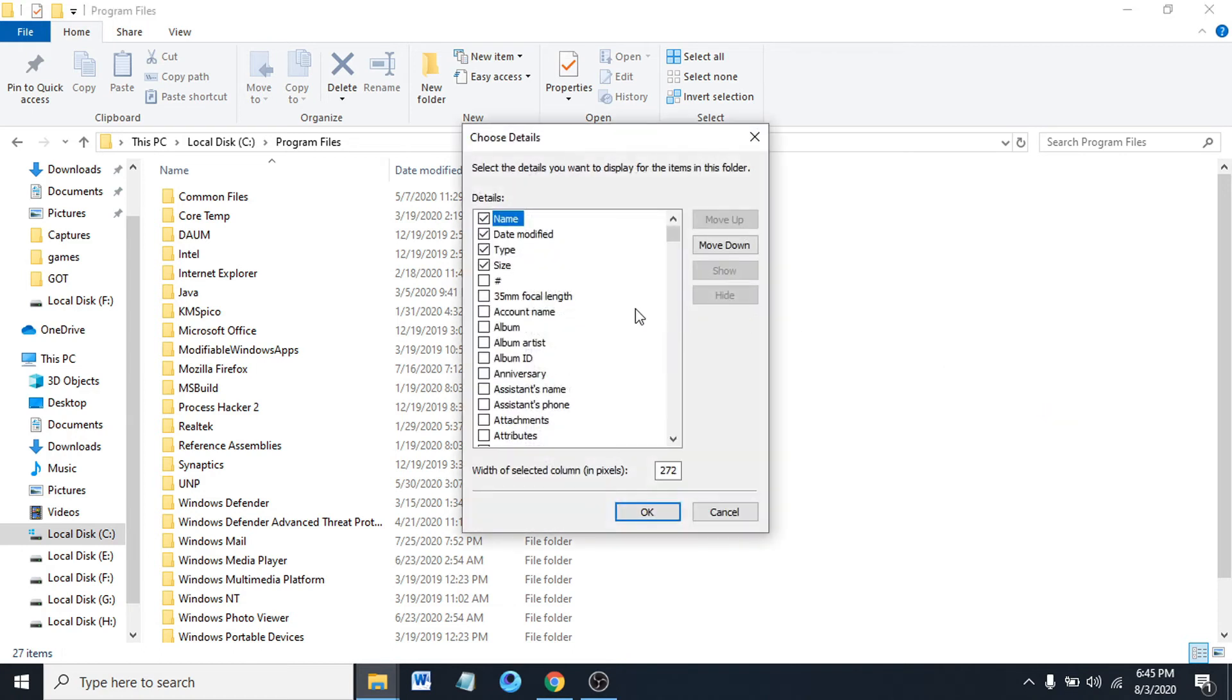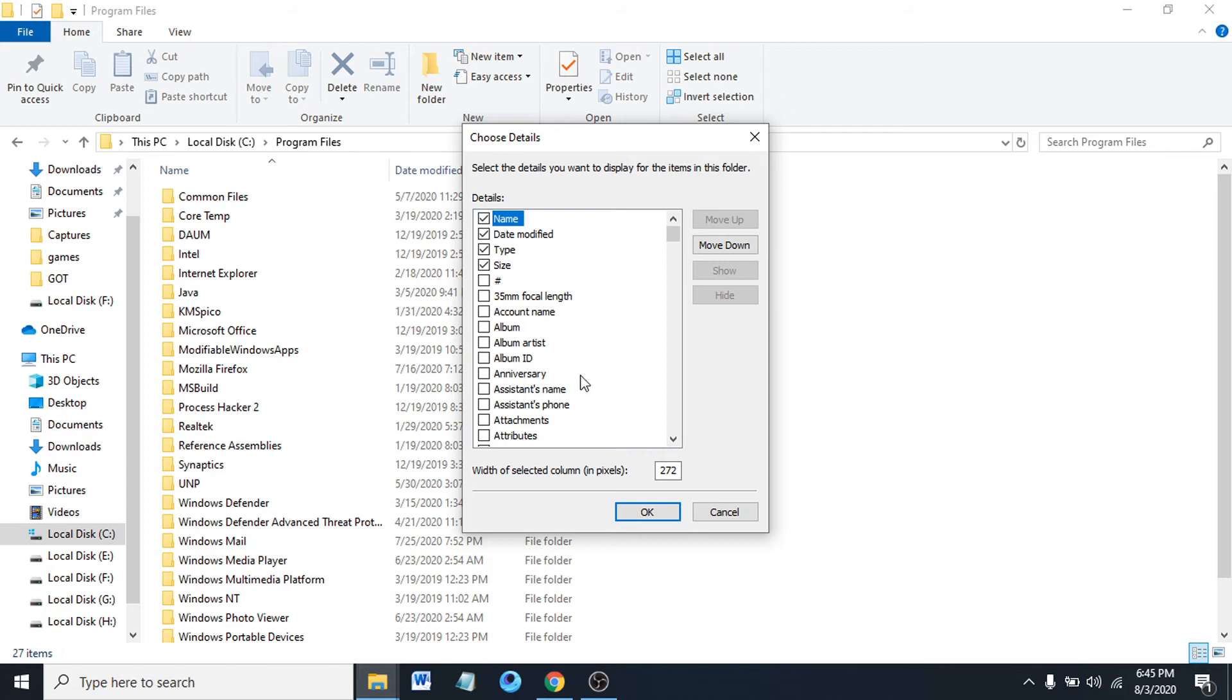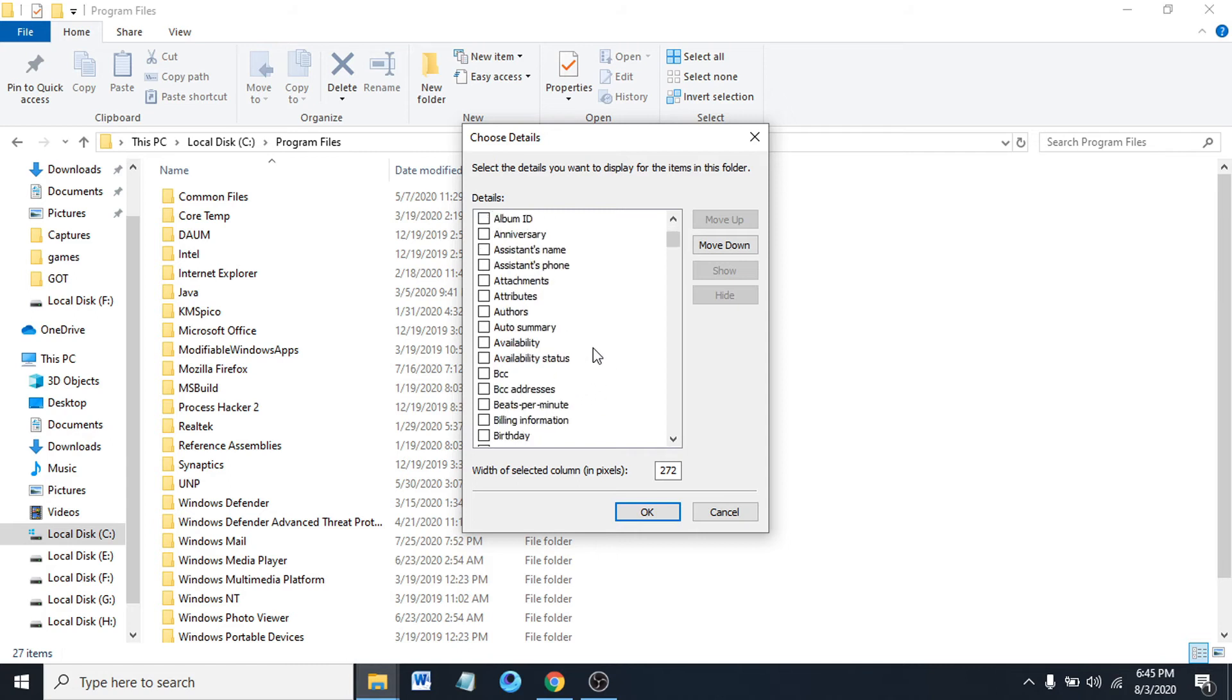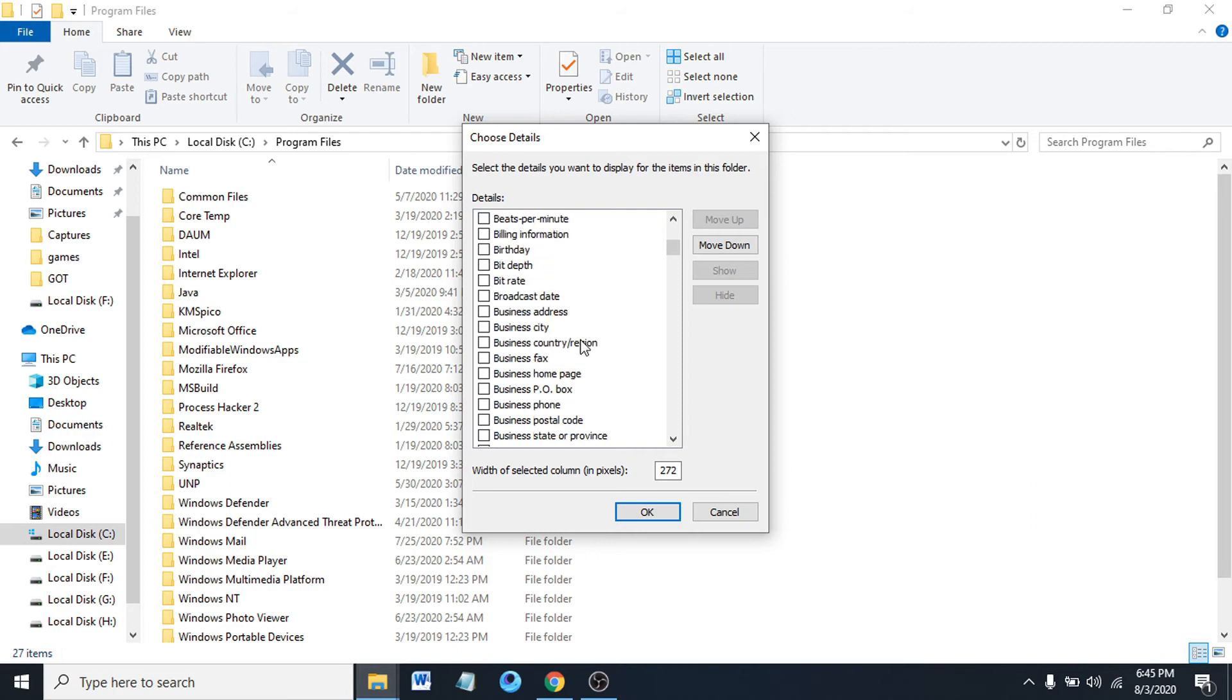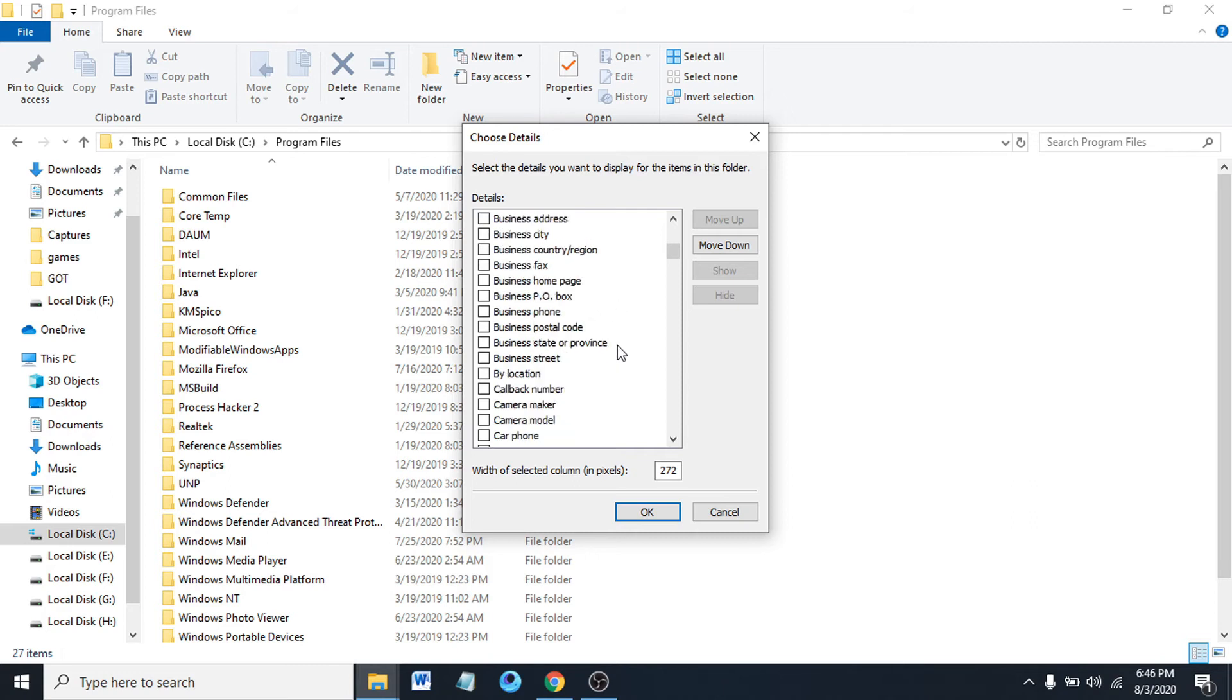You can see there's a lot of options here. You can choose album artist if you have a lot of songs in a folder. You can also choose by artist assistance name, birthday, broadcast date - there's a lot of options for different file types and sorting choices.